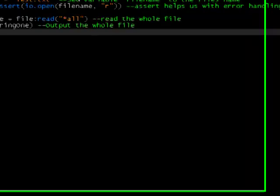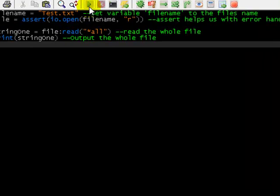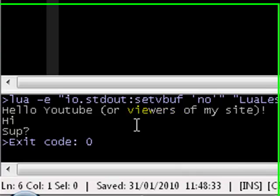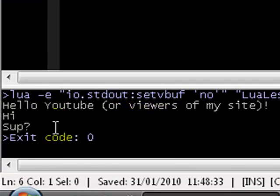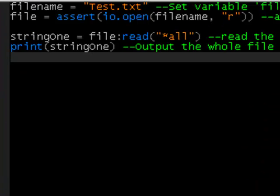if we run this, it should know where it is, there you go, it says, hello YouTube, all viewers of my site, hi, sup, and it's all in separate lines, it prints it exactly how it's in the file.